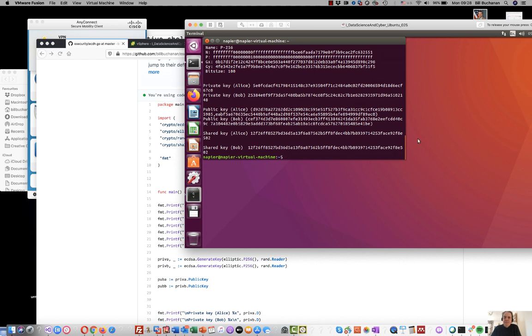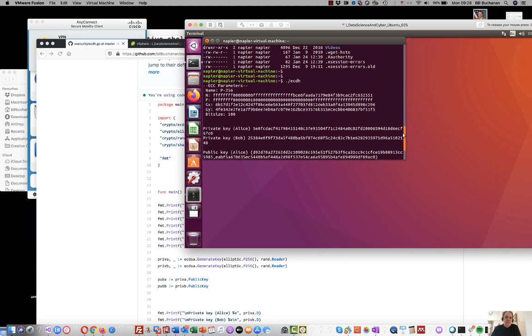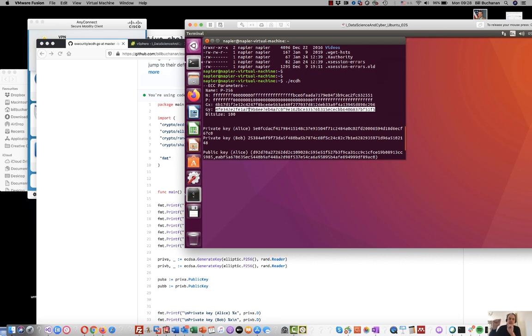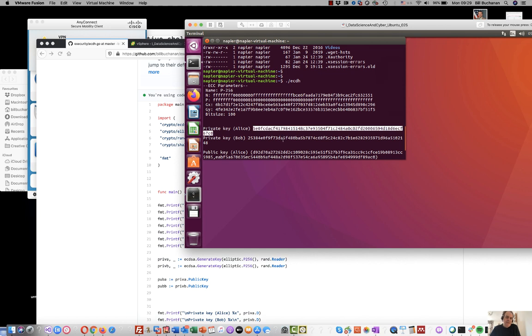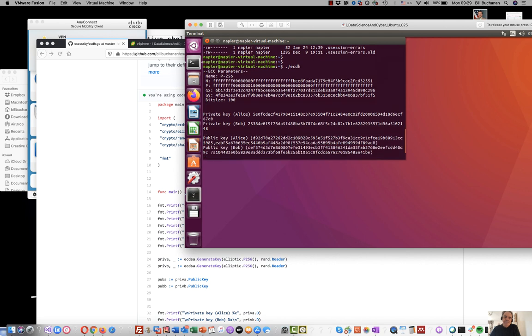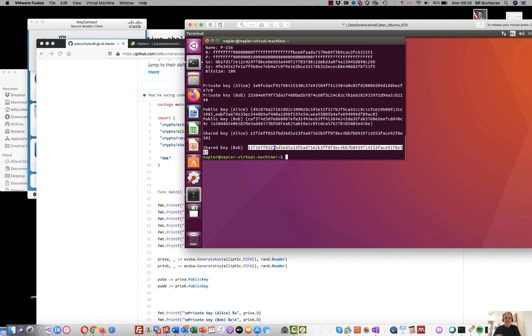And there it is. Our sample run shows the name of the curve that we're using, the prime number we're using, and the base point G and the x for that. There's the private key—the a value for Alice and the b value for Bob. Then when they exchange, they should end up with the same shared key here, and they do. So that's been a brief introduction to Golang.